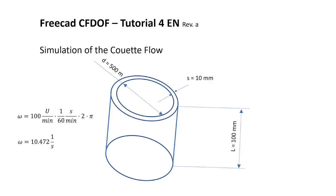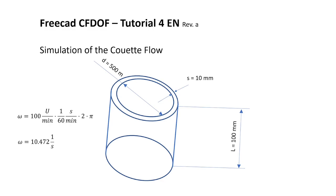Hello everybody and welcome to my fourth tutorial about FreeCAD CFD-OF. In this tutorial I will show you the simulation of the Couette flow. The Couette flow is a rotating cylinder where the velocity is zero in the middle and we have rotation on the outer side. It's important that the rotation is only on the outer side, because if the rotation is on the inner side you get additional turbulence and the Taylor Couette flow, which is quite different.